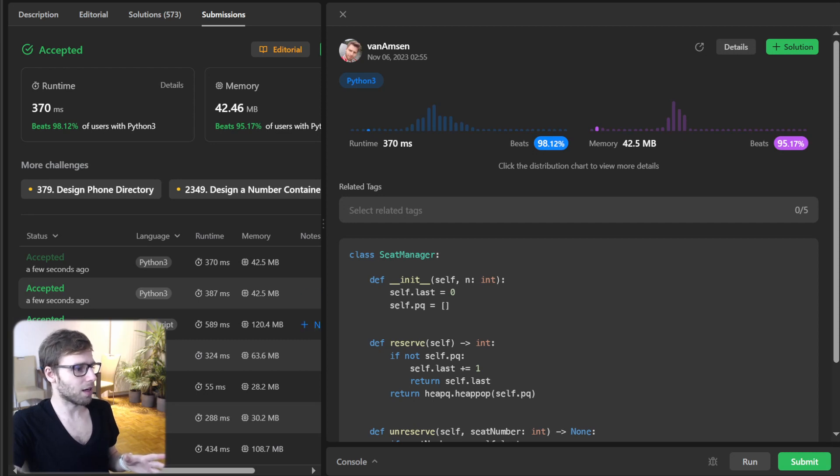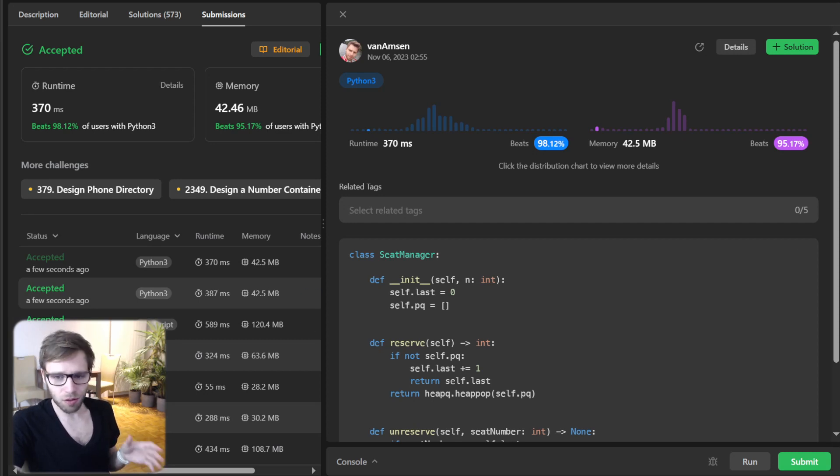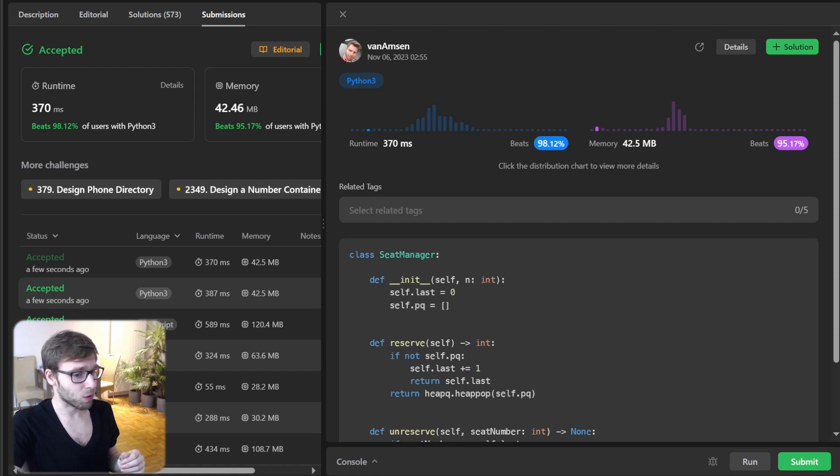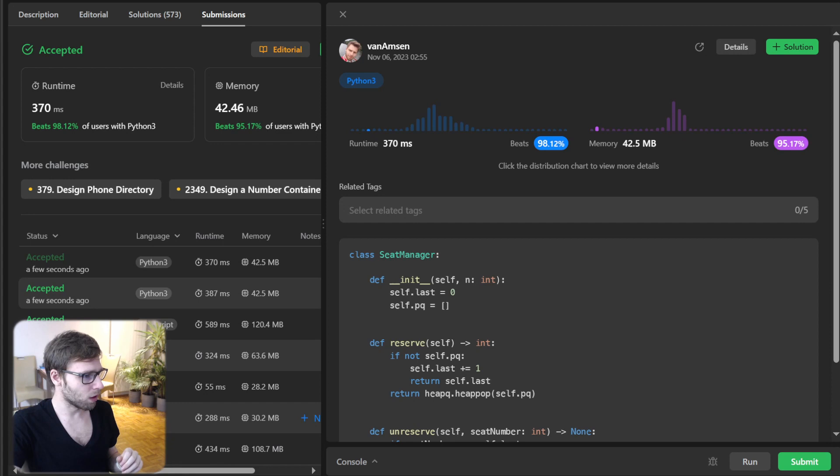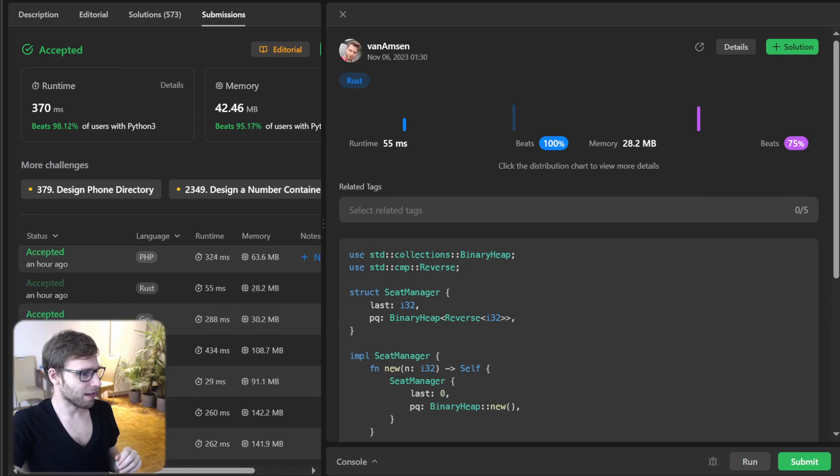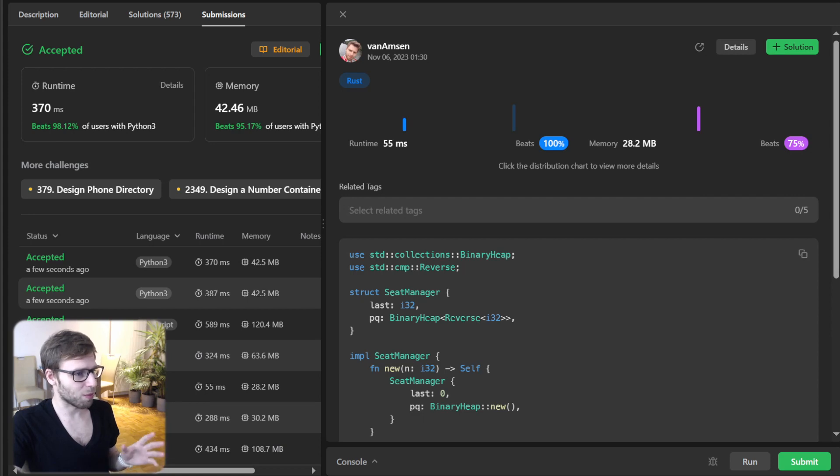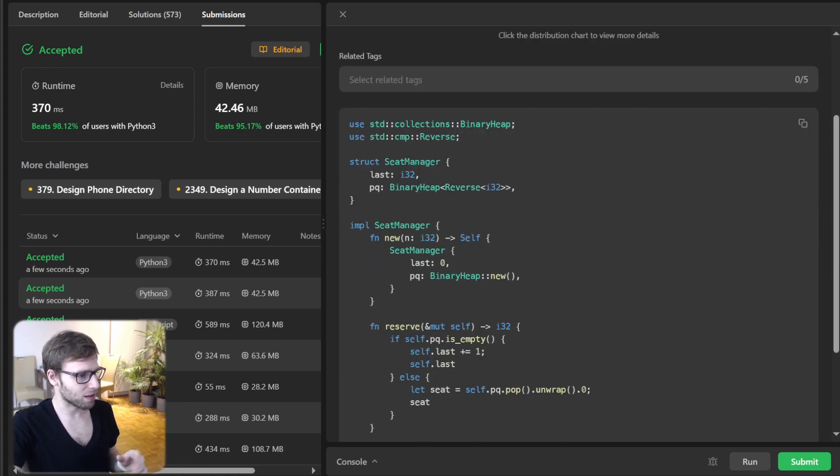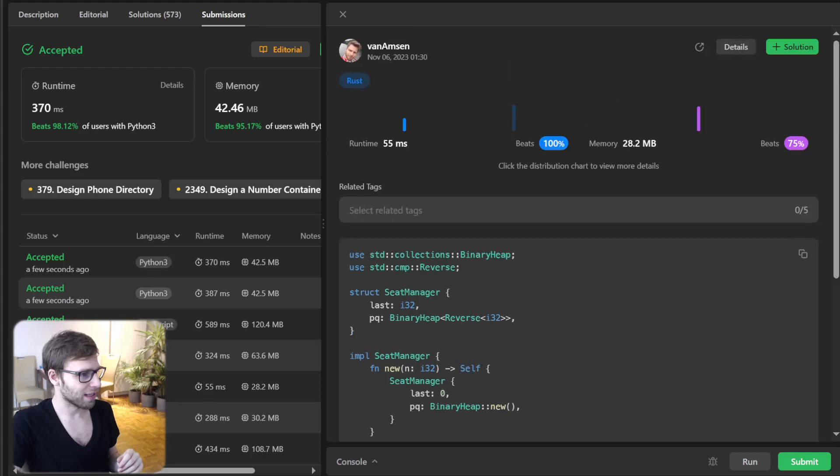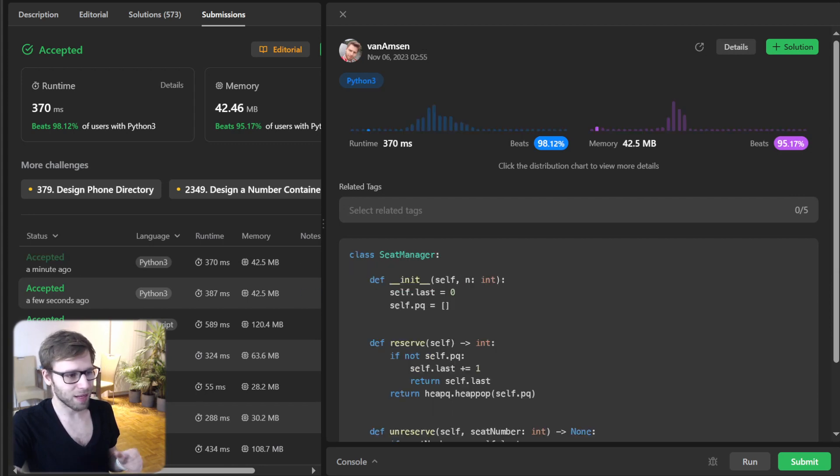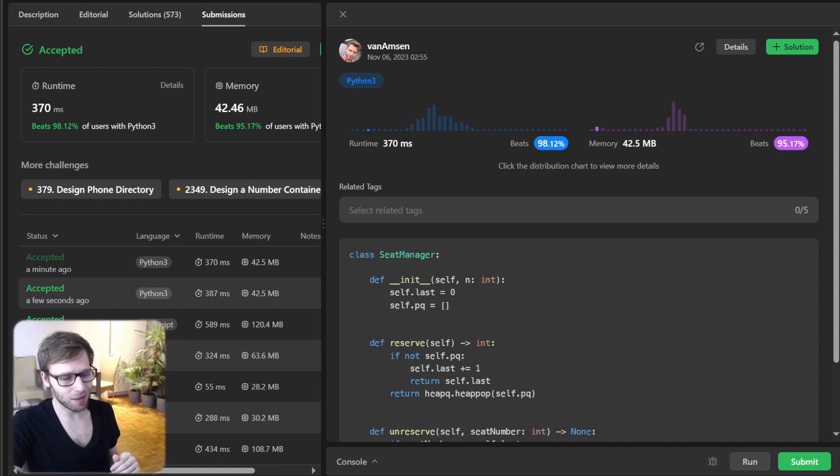So perfect. And if you're interested in other implementations rather than Python, I will also provide you a link in the description to implementations in Go, Rust, C++ and more. Rust implementation is quite fast. I think it's one of the fastest apart from Java. But with respect to memory, both memory and runtime, I think Rust is the fastest. Getting just 55 milliseconds and also 28 with respect to memory. Really efficient. Beating 100% with respect to Rust.